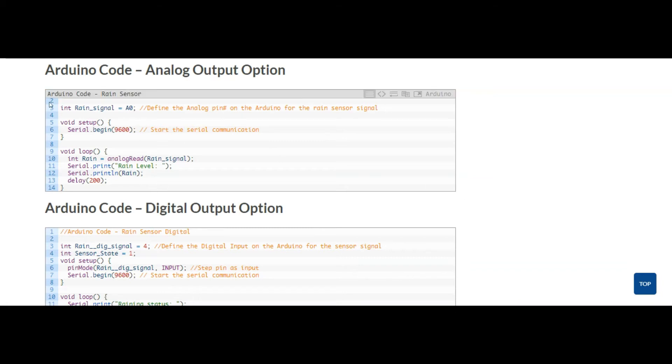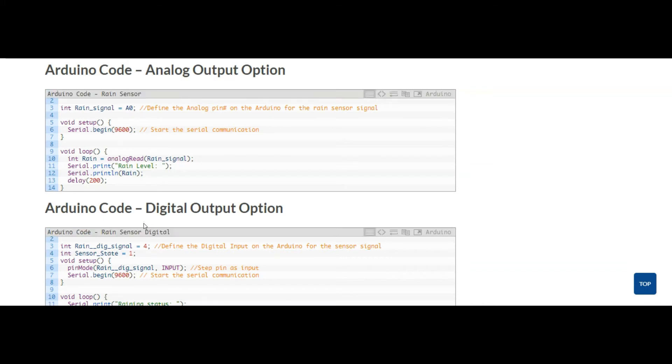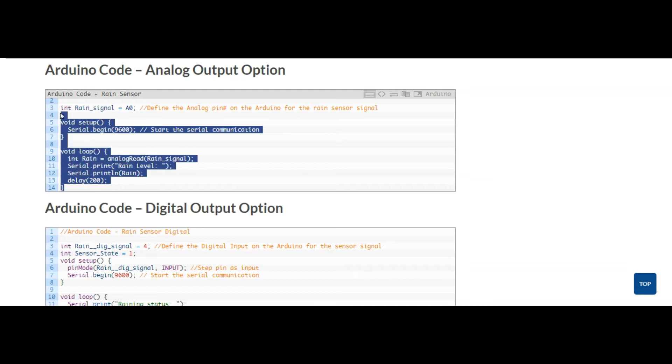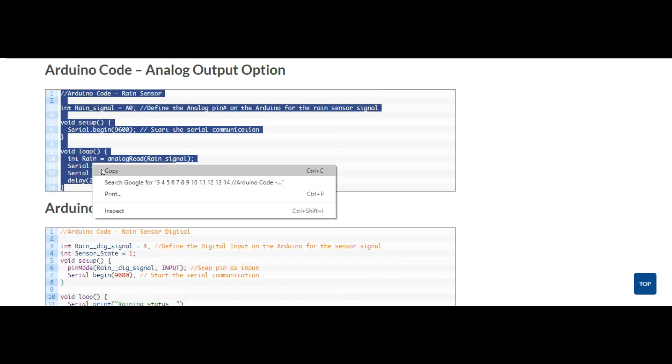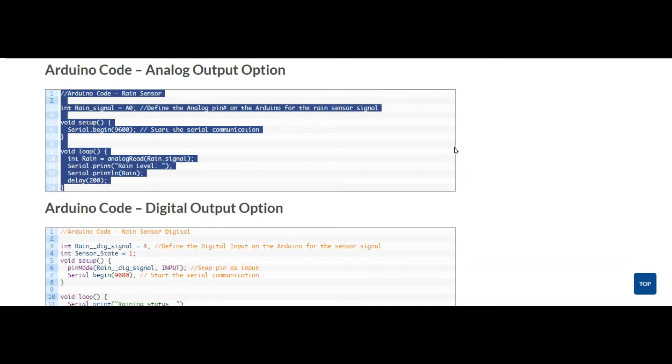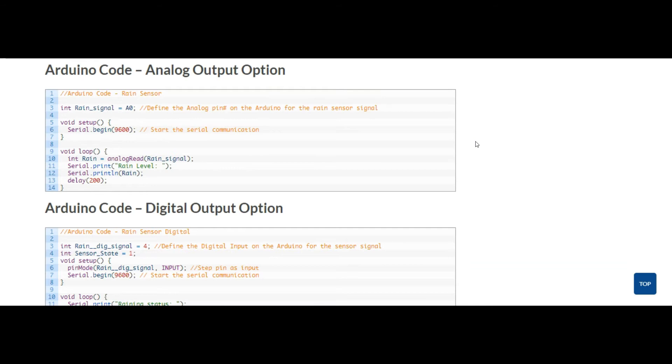Once you get there, head over to the code section and you'll see both the analog output option and the digital output option. Then whichever one you want, just hover over it, select the code, copy it, and then go to Arduino and paste it.